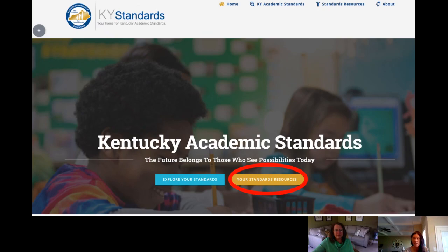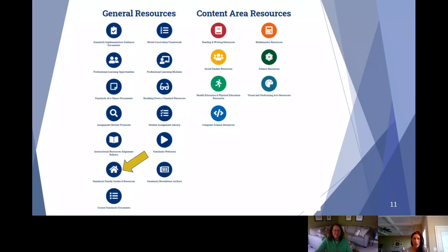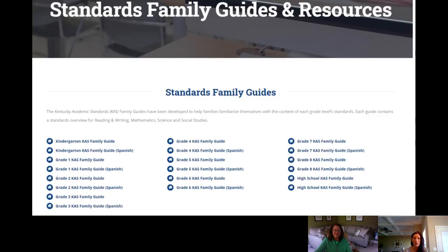To access the Standards Family Guides, go to KY Standards, click on Standard Resources, and you'll see the yellow arrow pointing to the Standards Family Guides — it's the icon with the house on it. When you click on that, all of the standards family guides come up. They are available for each grade level K through 8 as well as high school, and they are available in both Spanish and English.